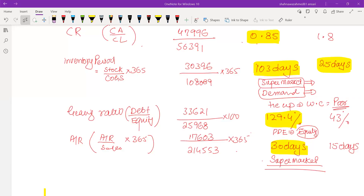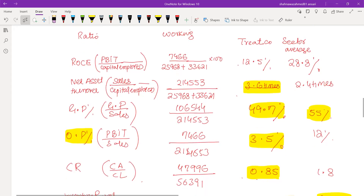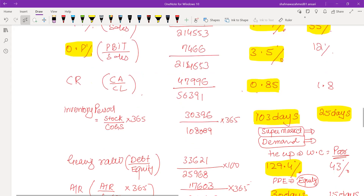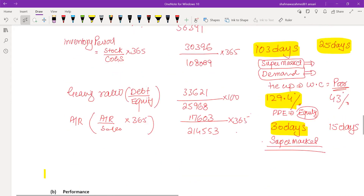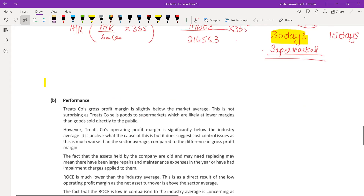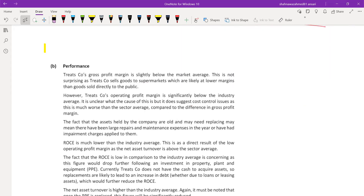The best way to answer this type of question is to structure it under performance and position headings. Under performance: discuss ratios such as return on capital employed, asset turnover, GP margin, and operating profit margin. Under position: discuss current ratio, inventory, gearing ratio, and accounts receivable. Let's now look at the official answer to see how many points we have already discussed.